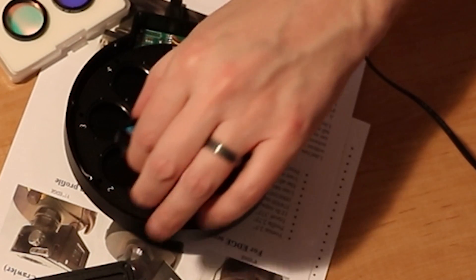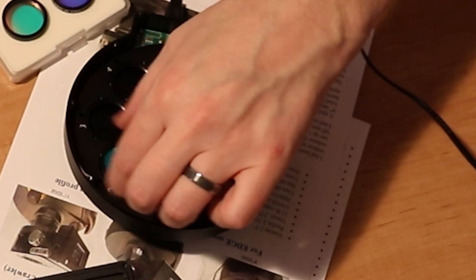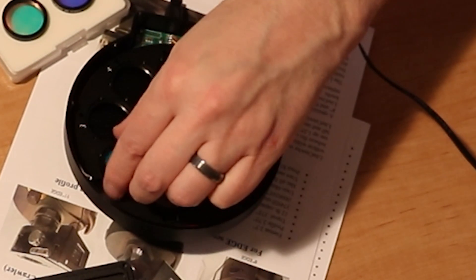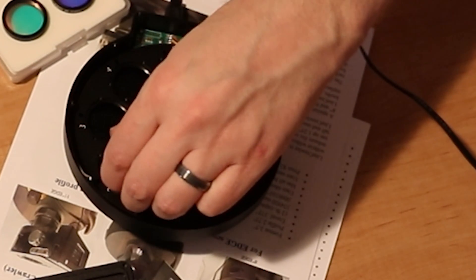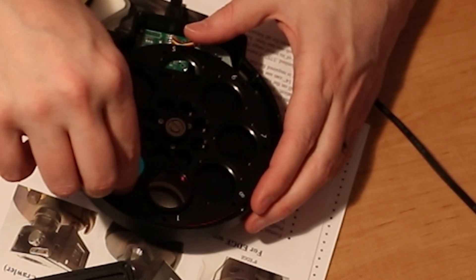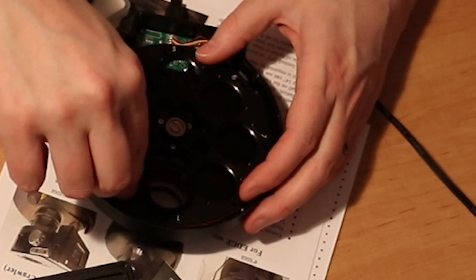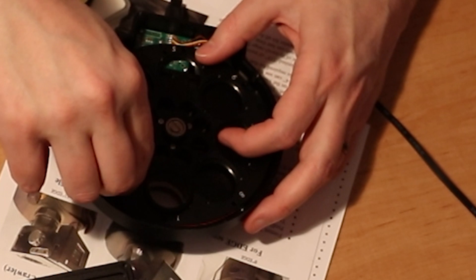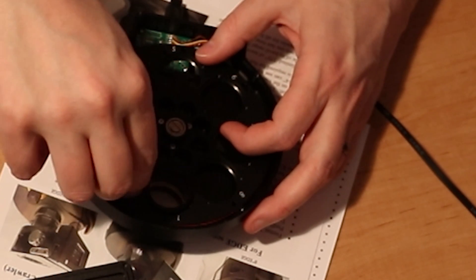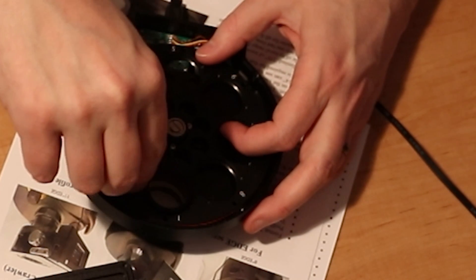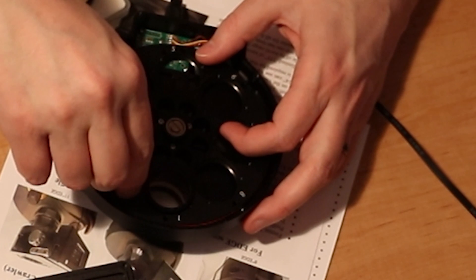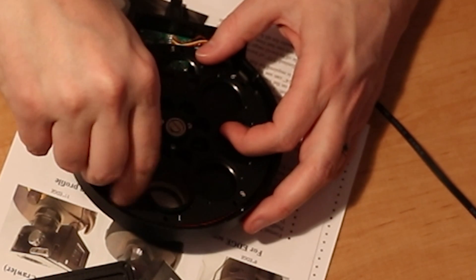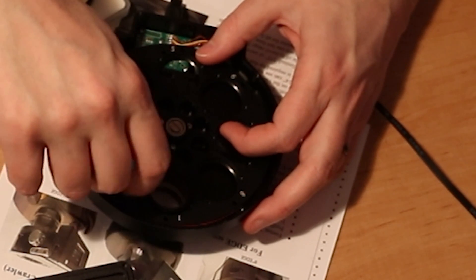That would be this one here. Gotta be careful not to cross thread these. There we go.